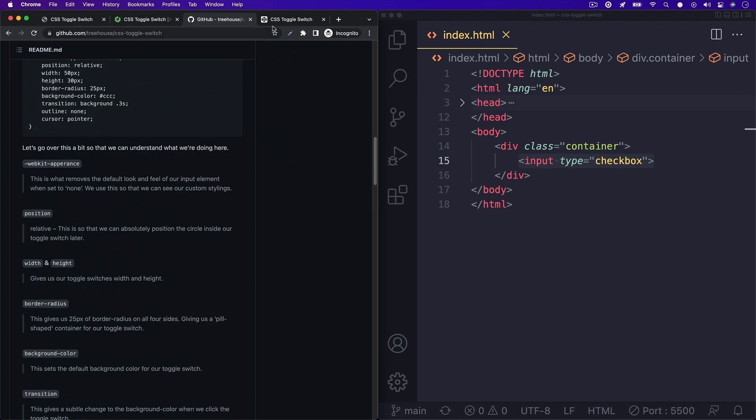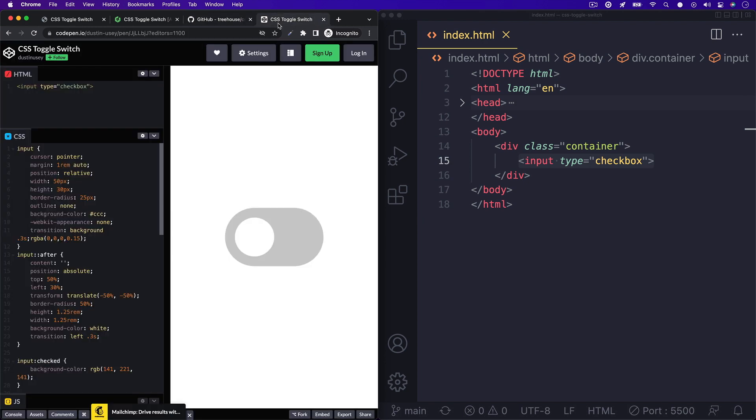I'll have links to both down below in the teacher's notes or description of this video, as well as a link to our CodePen if you just want to take a look at the code really quick.